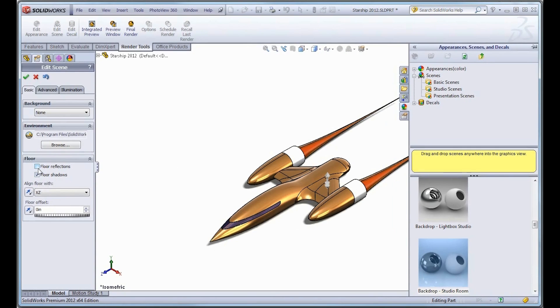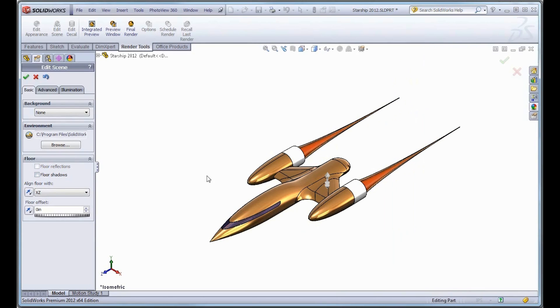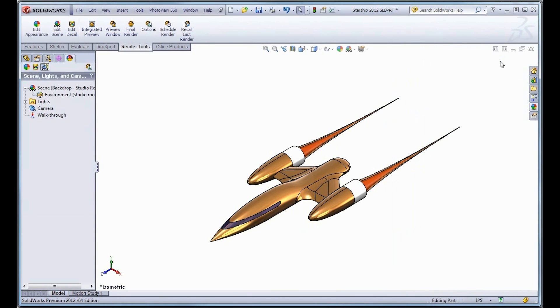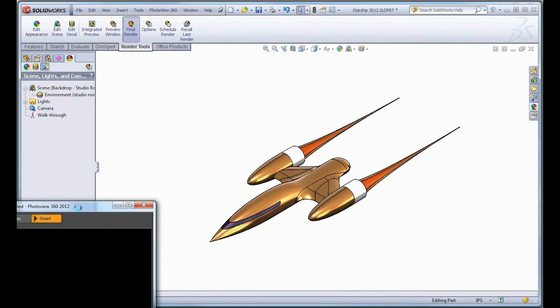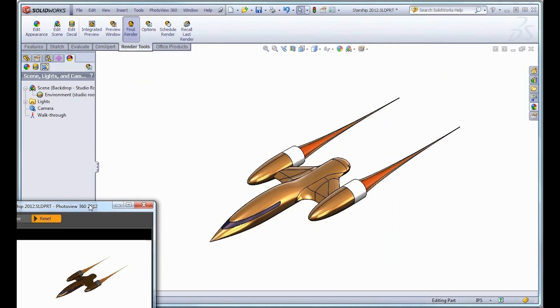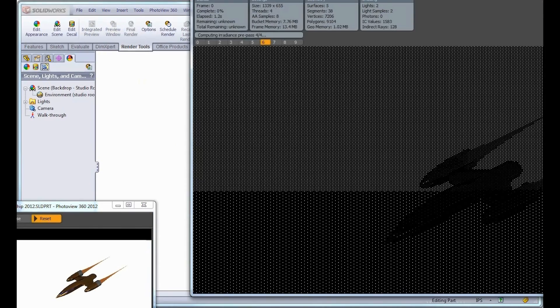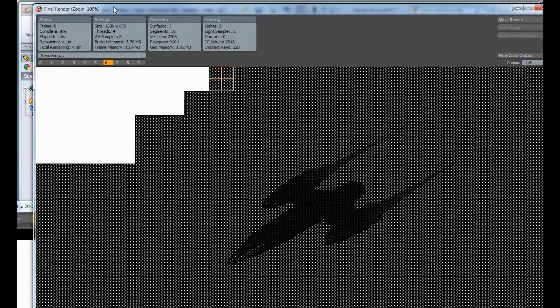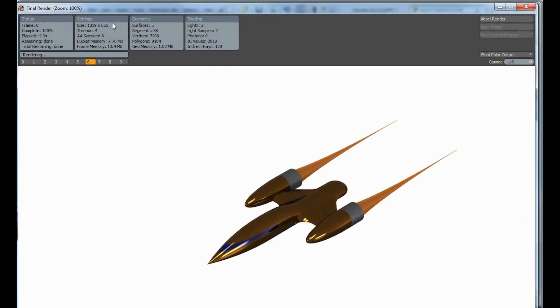Now what's going to happen here is when I go in to do my render, this is actually going to give me a completely blank background. When it comes to the render window, the final output, I have the ability to save out this rendered file and I have a number of different file options available to me.